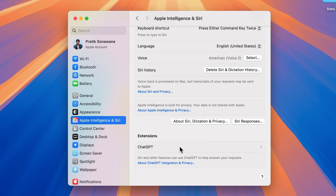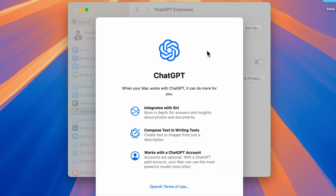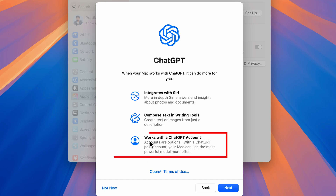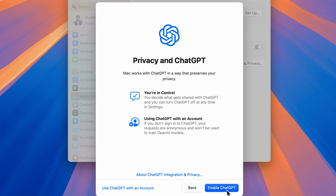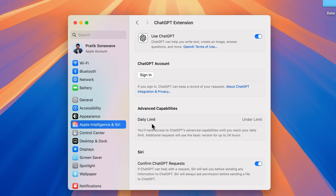If you scroll down on this page, select the ChatGPT option and set up ChatGPT first. When you tap on setup you get a setup page where you can get ChatGPT integration with Siri, compose text in writing tools, and work with a ChatGPT account. Just tap next and select Enable ChatGPT. Once you enable it, you can add your account and you'll be shown a daily limit. If you have a ChatGPT Plus subscription, you may get an unlimited option.